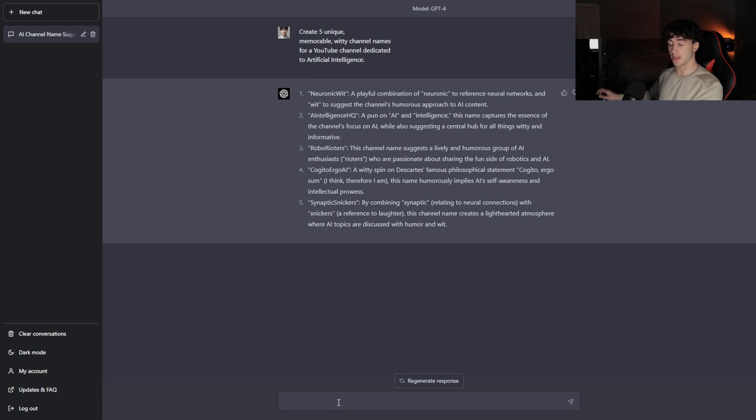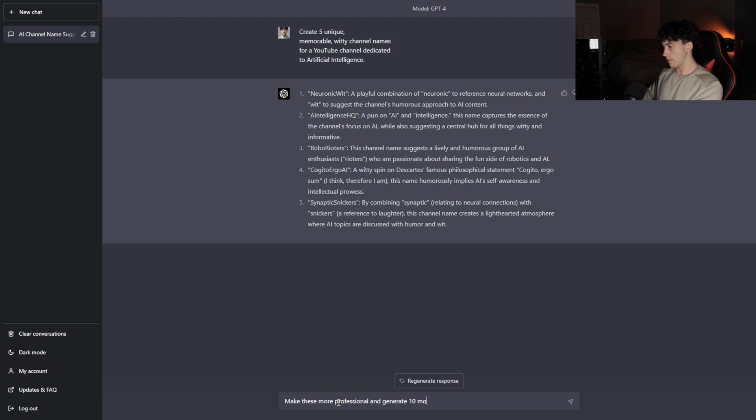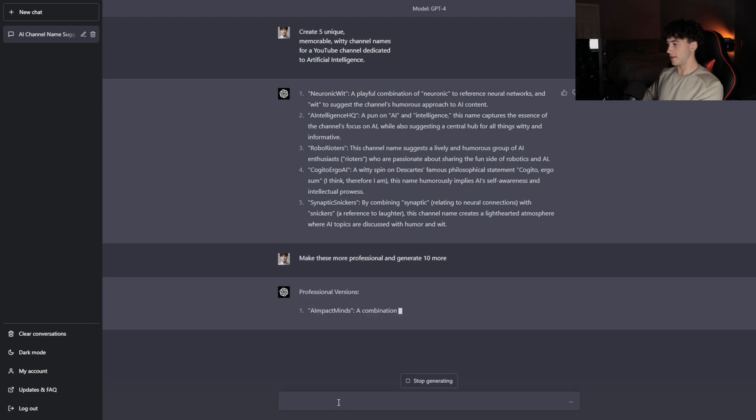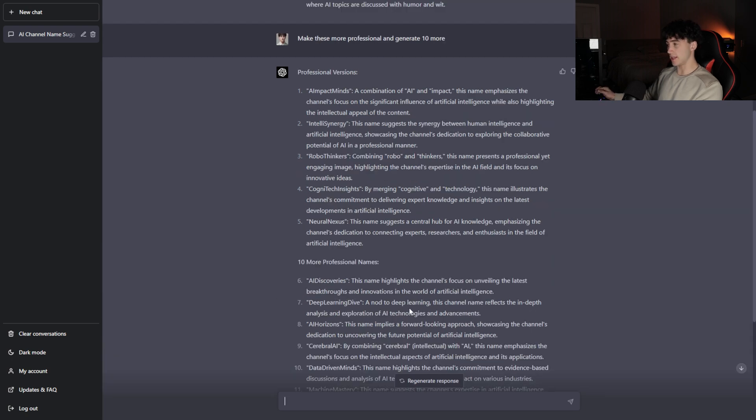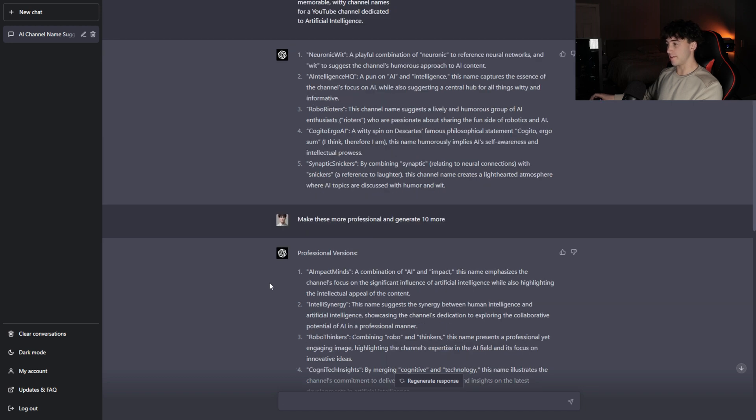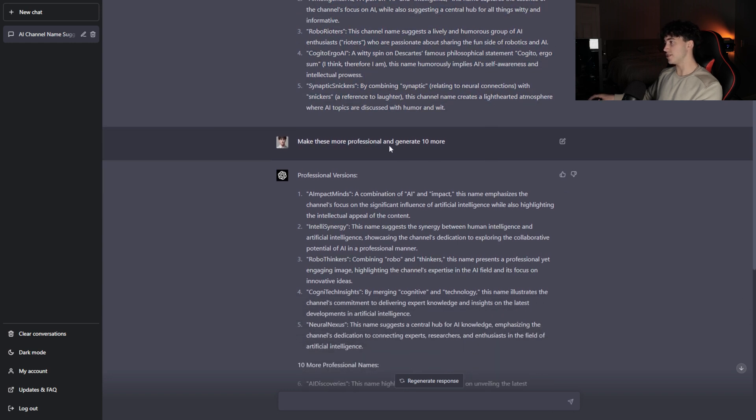You can keep asking ChatGPT questions and you don't have to stop right after the formula. Let's say you don't like these and want to make them a little bit more professional. I'm going to type in, make these more professional and generate 10 more. After asking it a simple question like that, now it's going to give a little bit more professional and 10 more variations. After suggesting to give me more names, it's actually generated me 15 more. It made these names more professional and then generated 10 more names. But guys, these names are actually very witty.